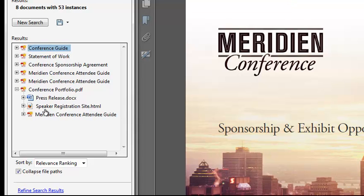Now at this point, I can refine my search further or I can save the search results to another PDF or CSV, which is a comma-separated value file, which can be open in Microsoft Excel. To do this, simply click on the save icon next to the new search button.